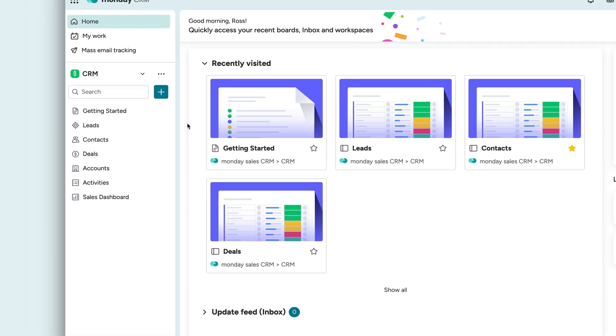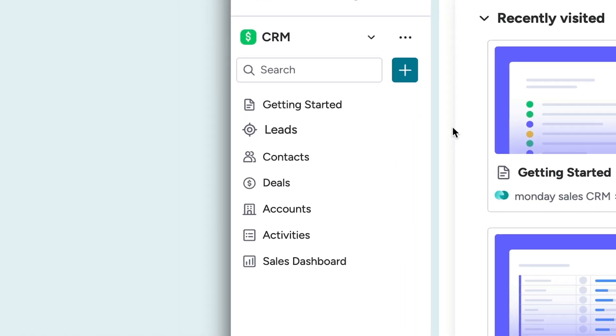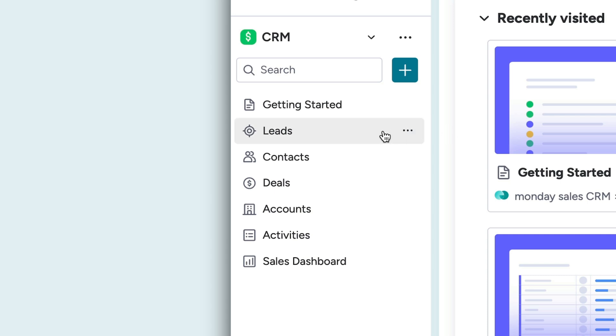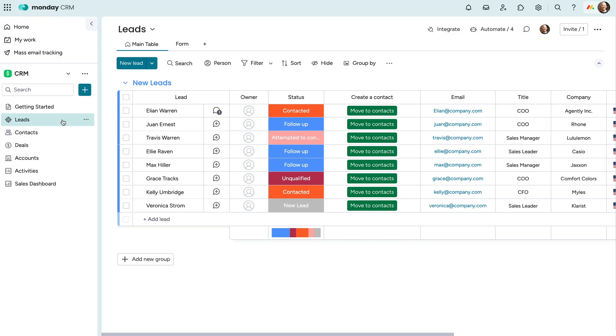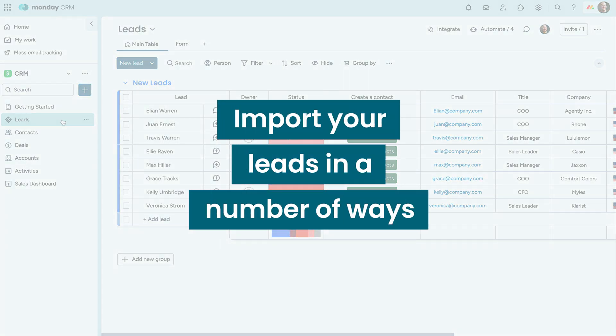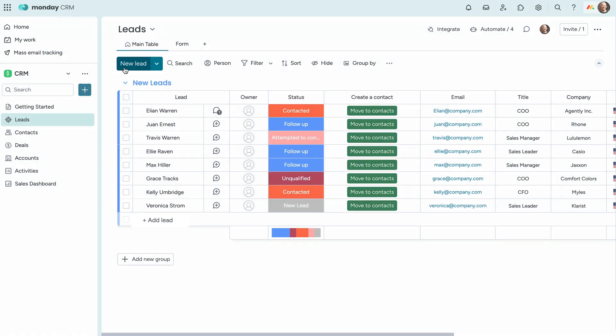This ready-made product comes equipped with everything you need to streamline your sales activities and close more deals faster. To start, let's pull in some leads. Here, we've given you the tools to import your leads in a number of ways.